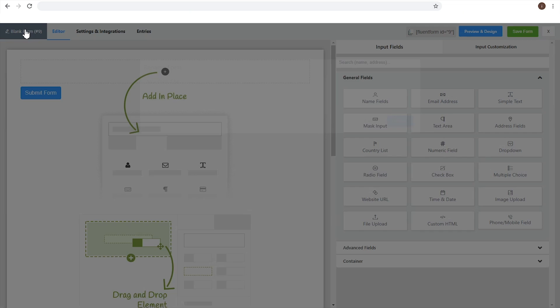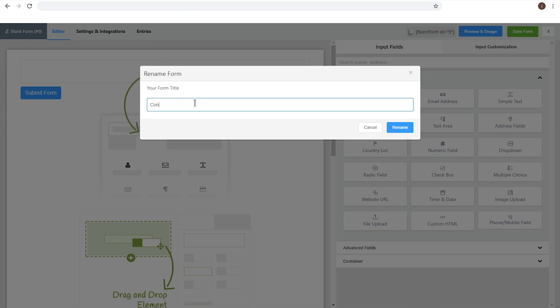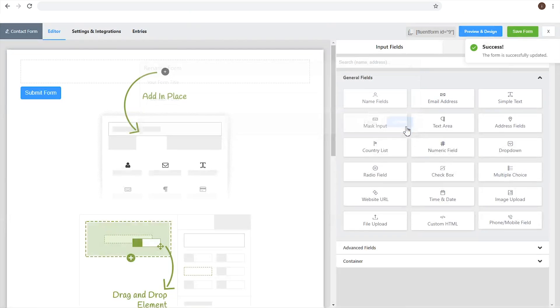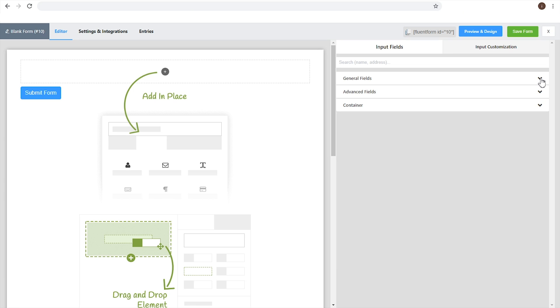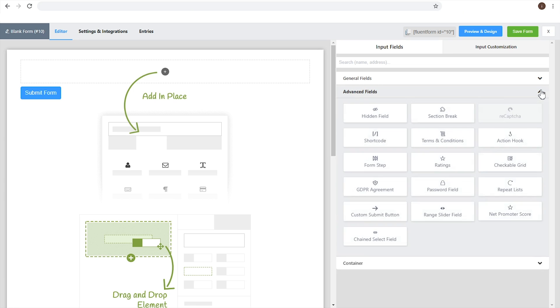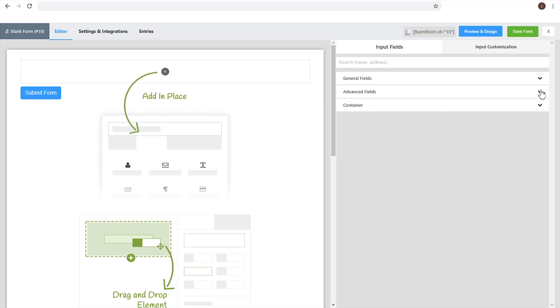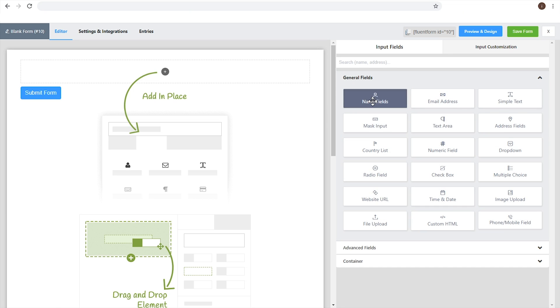Click on it to rename and put your desired name on the following pop-up window. There are 30 plus input fields given on the right side of the page in three categories: General, Advanced, and Container. You can deploy and customize them as you wish.